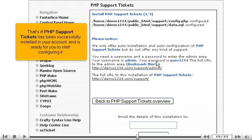That's it! PHP Support Tickets has been successfully installed in your account, and is ready for you to start configuring it.